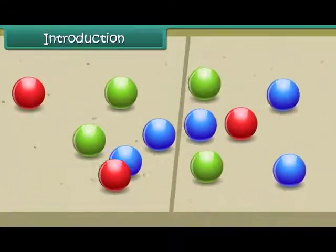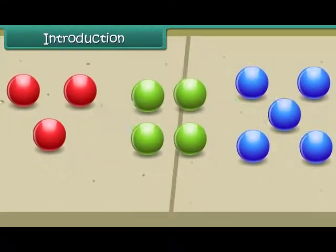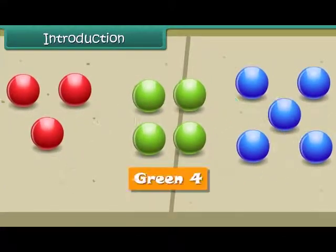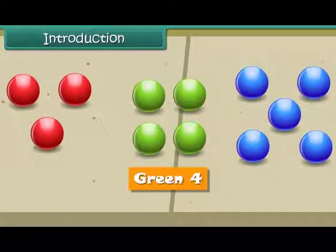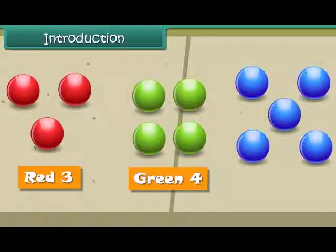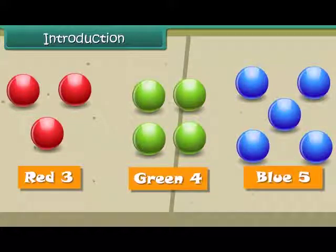Hence, we have 4 green colored marbles, 3 red colored marbles and 5 blue colored marbles.